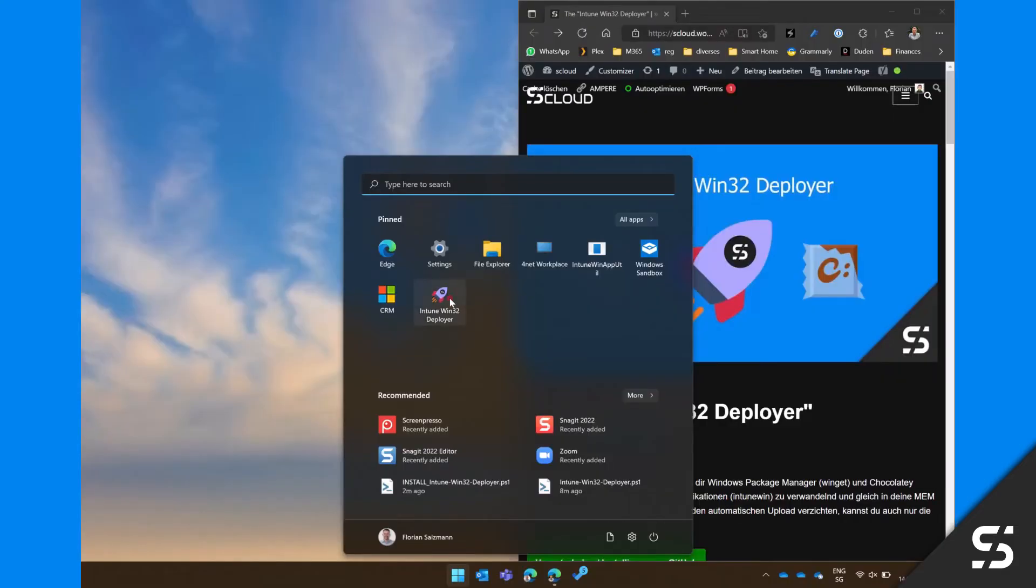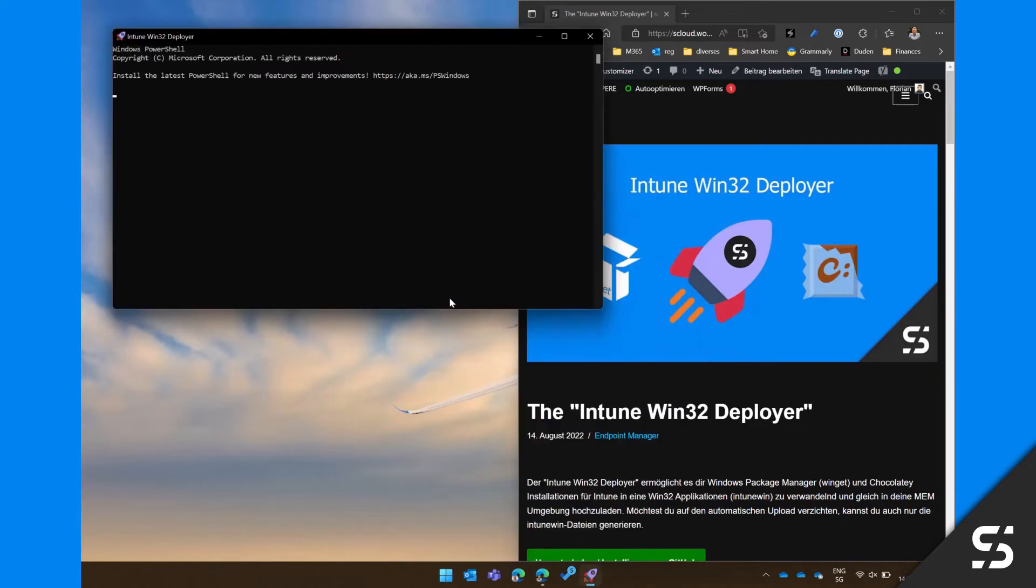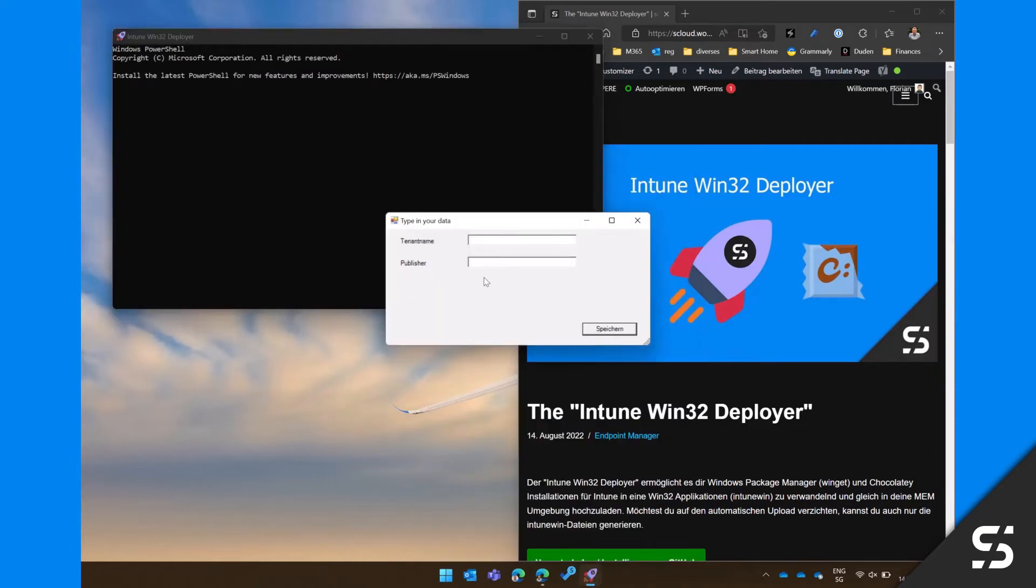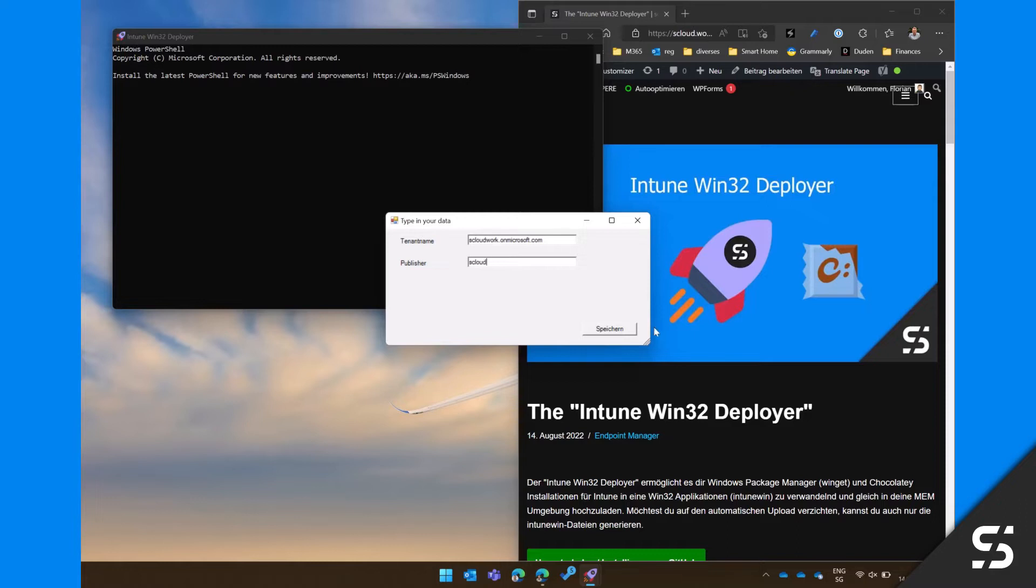If you start the Intune Win32 Deployer for the first time, you will be prompted to type in your tenant name, in my case scloudwork.onmicrosoft.com, and a publisher name.